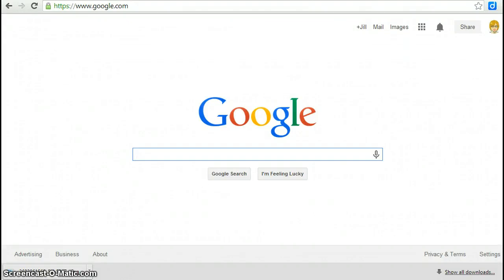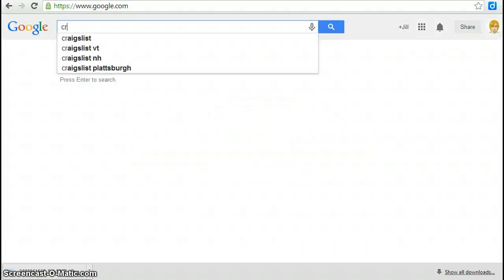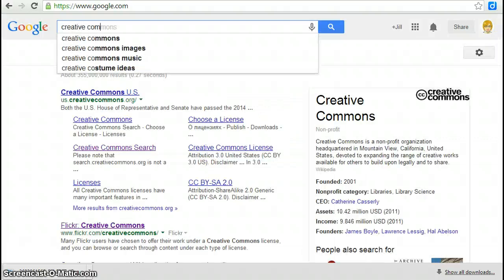Locating Creative Commons licensed images is easy on the web and there are many different ways to do it. One of the tools that I like to use is the Creative Commons search tool.